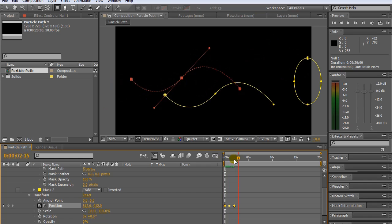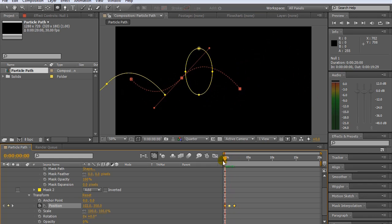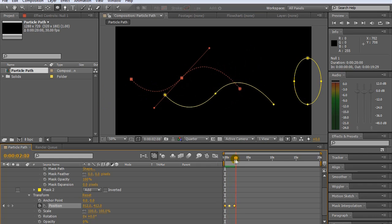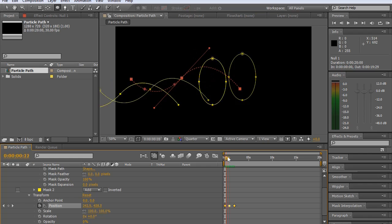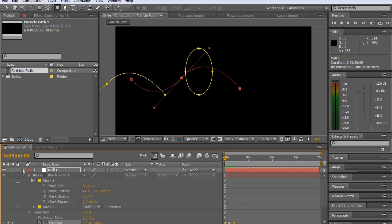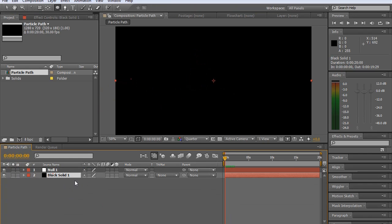And then it's a simple matter of going and copying the position, linking the position of the particle emitter to the position of the null object.